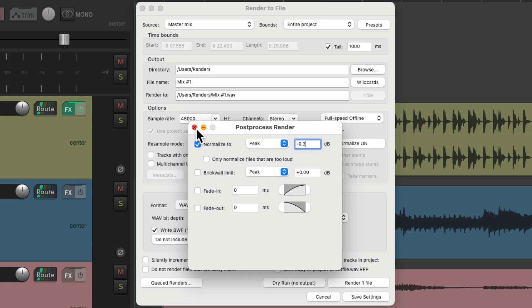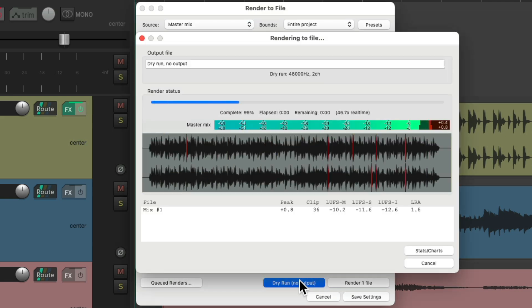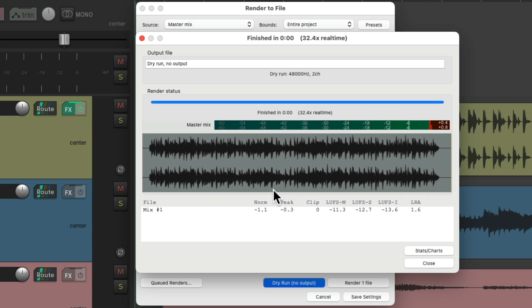So now with this chosen, if we render our mix or just make a dry run, we could see it eliminated the clipping. We still have some headroom and there's no clipping. So after our mix was rendered, it brought the mix down to avoid any clipping. So this is another great way to avoid clipping if you don't want to limit your mix or put a limiter on the master track.